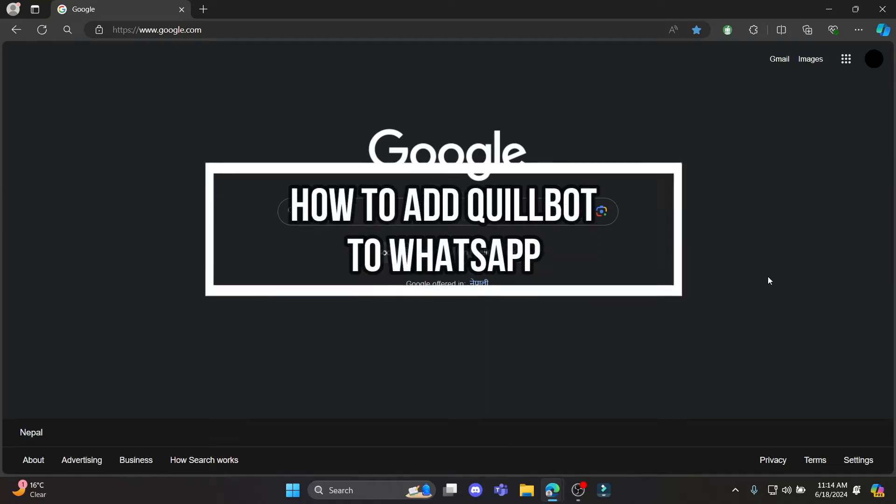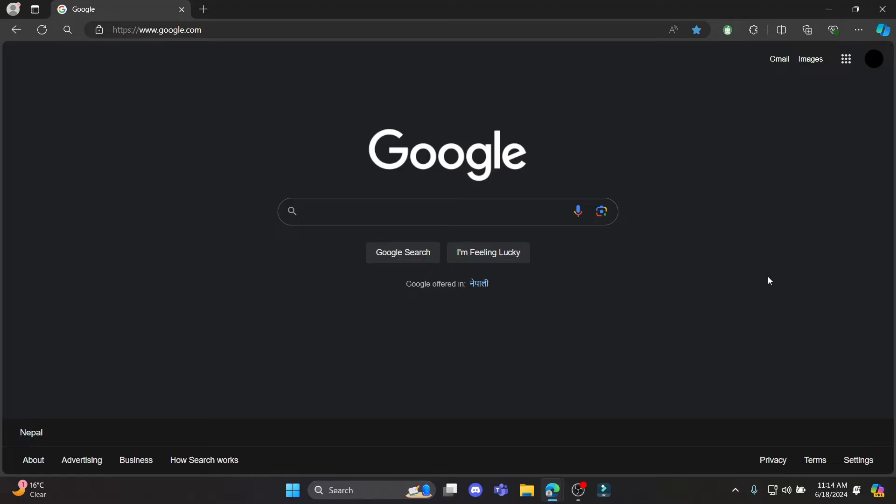Do you want to know how you can add Quillbot to your WhatsApp? If yes, then this video is specially for you. Hello and welcome to AI Basics. It's your host back again with yet another interesting tutorial video.